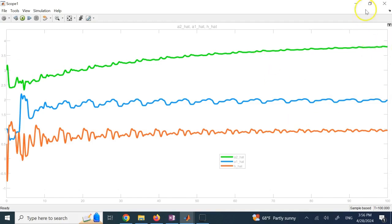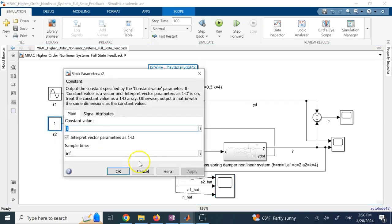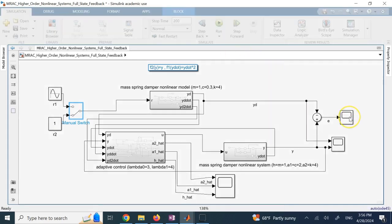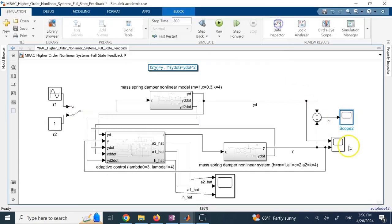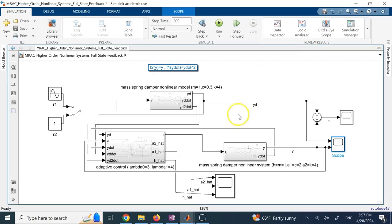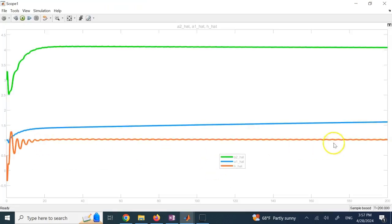Switching to a constant input over 200 seconds, zero tracking error is achieved — the controller definitely works. However, the system output oscillates rather than converging to a constant, exhibiting limit-cycle behavior. Looking at parameter convergence: 0.5 converges to 1, but the second parameter does not exactly converge to 2, and the third passes 4, suggesting that with a constant input the persistent excitation condition may not be fully met.